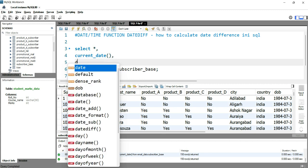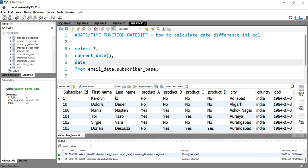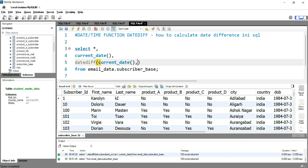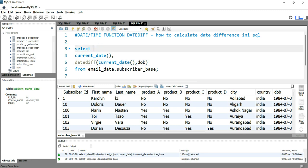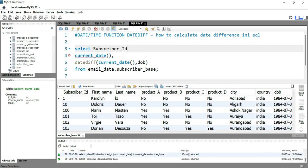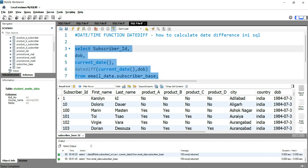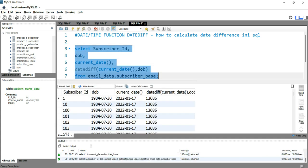After CURRENT_DATE, we'll put the DATEDIFF column. The first parameter will be the current date and the second parameter will be the date of birth. We'll select the subscriber ID and date of birth for that subscriber ID. Now if I run this query, I'm getting all of those subscriber IDs, their date of birth, their current date, as well as the date difference.